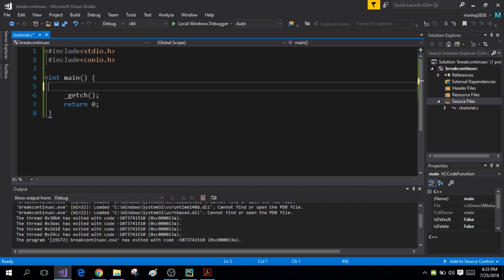Hi guys, my name is Inhaja Teen Ansari and you're watching the third tutorial on C programming. Today I'll be talking about the rules used for naming variables and also about constants. First, let me define my integer variable num and initialize it to the integer value 8.